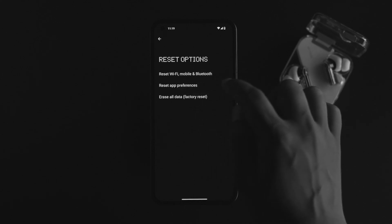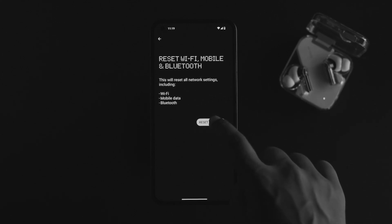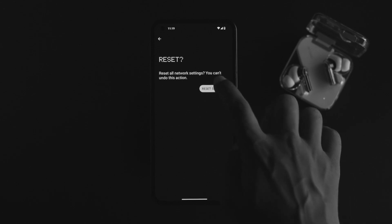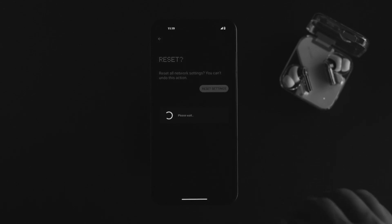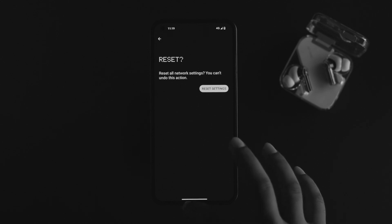Here you'll see this option called reset Wi-Fi, mobile, and Bluetooth. Just tap on there, simply tap reset settings, tap reset settings again. If the problem was happening because of customization settings, then doing this process will help you solve your problem.